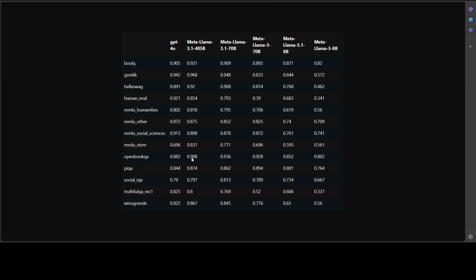OpenBookQA is a question answering benchmark for grade school level questions on various subjects. Again, Llama 3 405 billion has won. PIQA is a physical common sense reasoning benchmark for predicting physical interactions. Llama 3 has won. And then, the TruthfulQA and social IQA. This is a question answering benchmark for truthfulness and fact-checking. And this is sort of tie here. Then you will see that Meta Llama sort of tie, maybe GPT-4O has an edge.